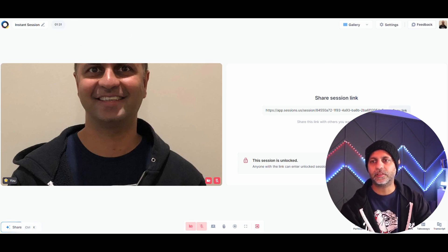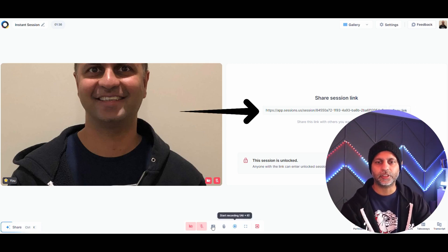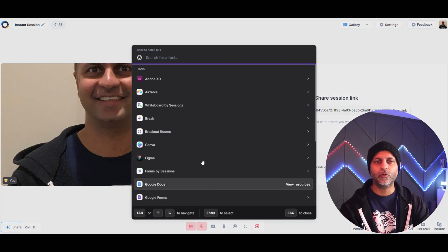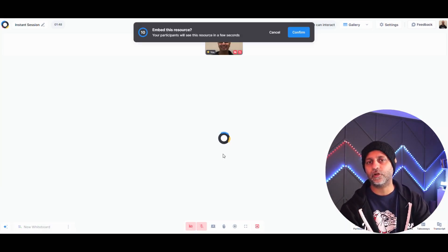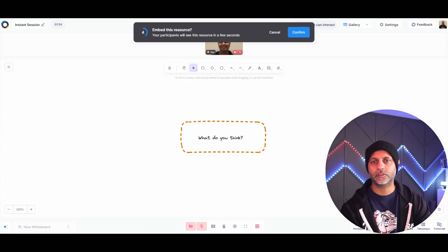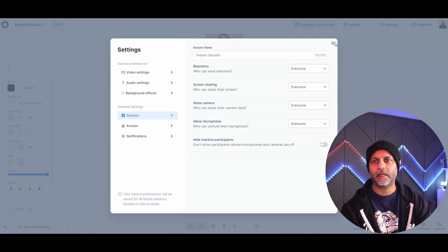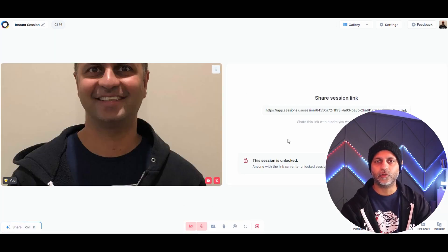Once the session is live, you can copy the link and share it with anyone to join. You can share your screen or use the embed tool to start a whiteboard session, which opens right in your browser. Everything is snappy and quick — it works great within the browser without needing to install anything extra.